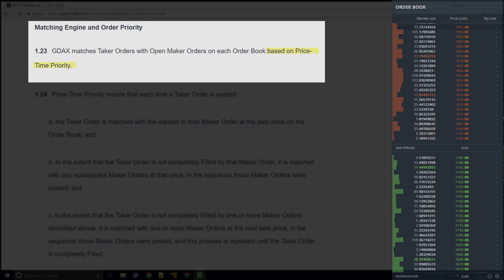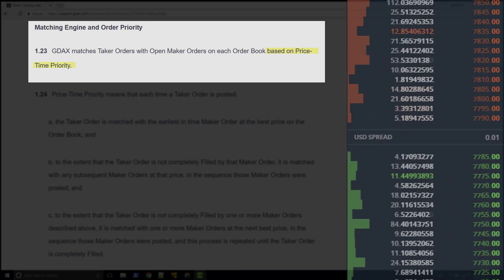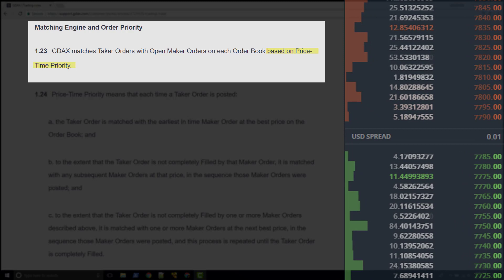Price-time priority is an algorithm for prioritizing the makers on the order book. Each order on the book has a specific position in line. The first order in this line is next to be matched with a taker. This positioning is based firstly on price. This means you can jump ahead in line by adjusting the price.